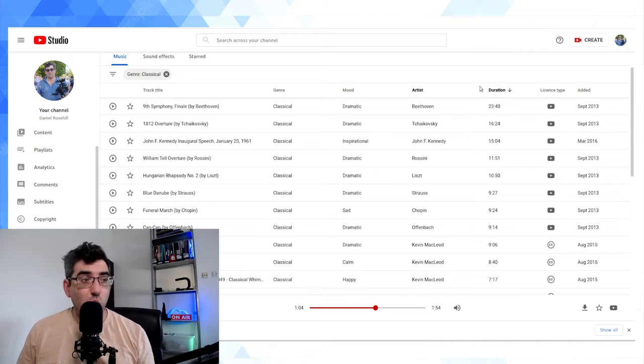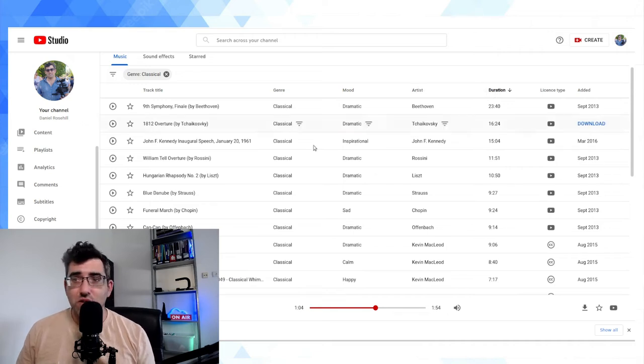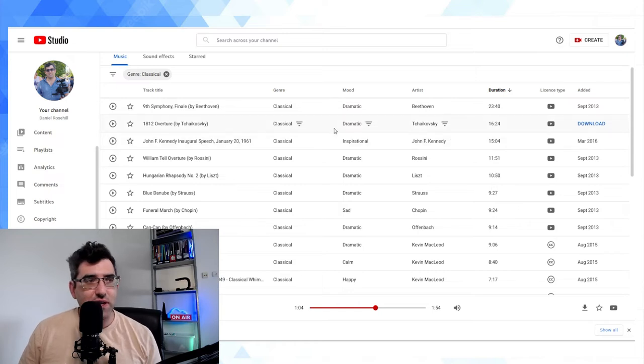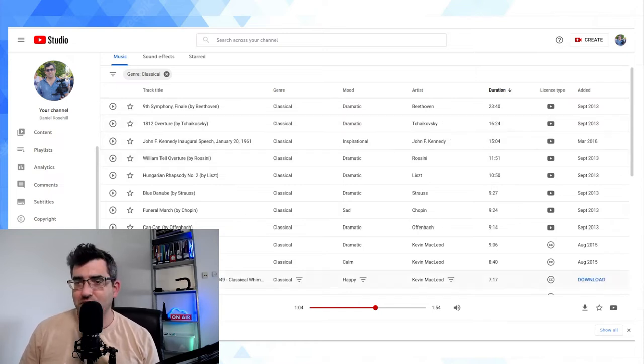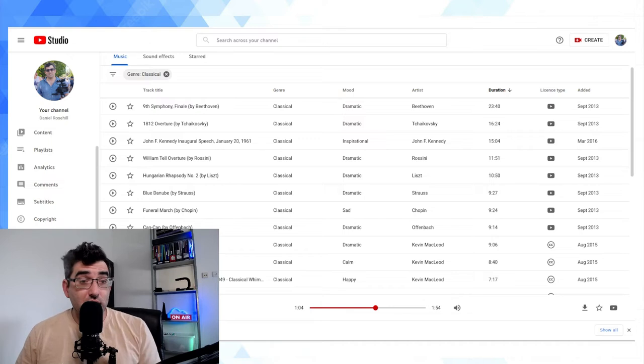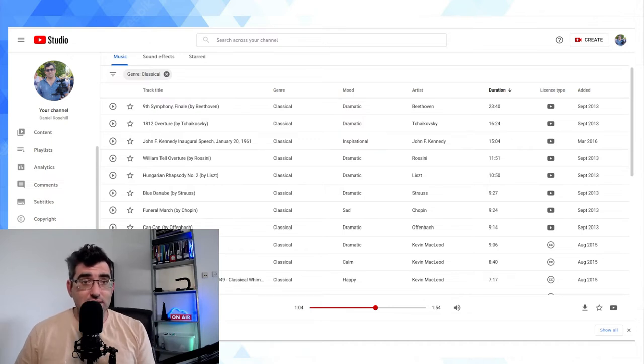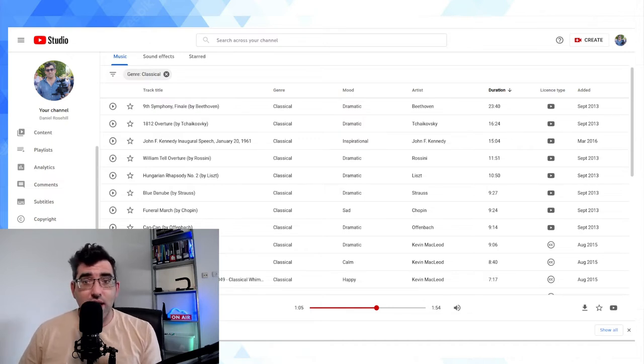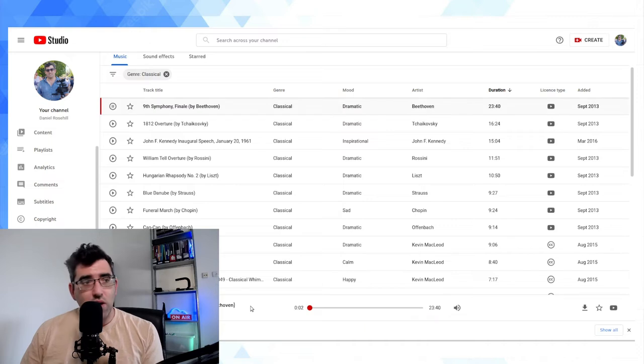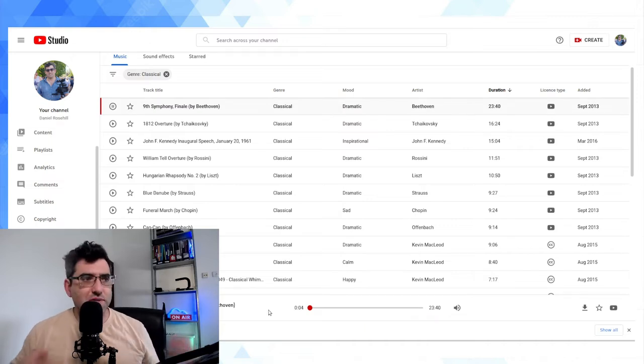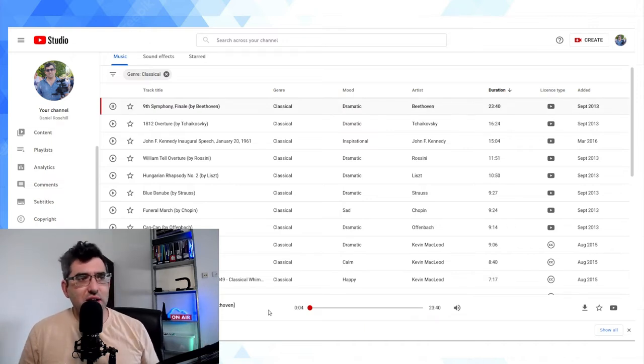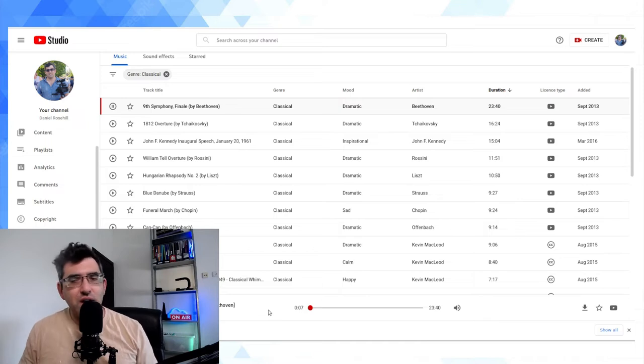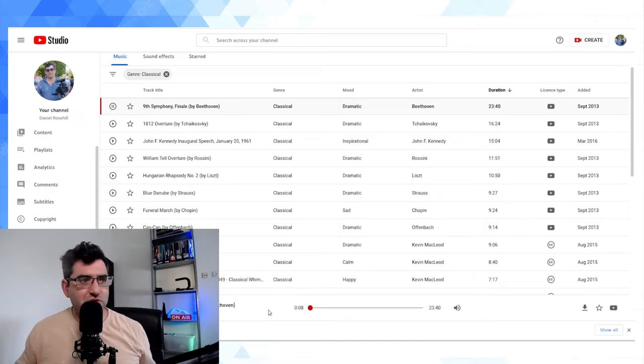So we have here Beethoven's Ninth Symphony Finale, which has a 23 minute runtime. So what I'm going to do now is start playing this music. Okay, so we have Beethoven playing somewhere. I actually can't hear it because I'm not using the speakers, don't have headphones in, so we just trust that it's running.